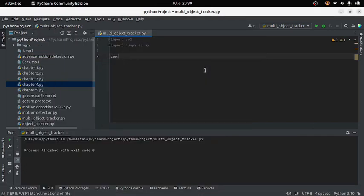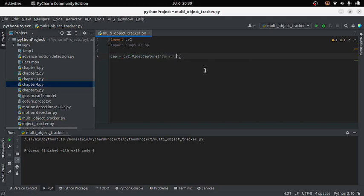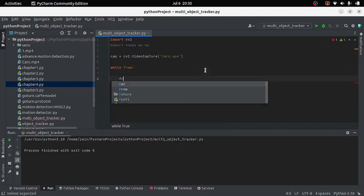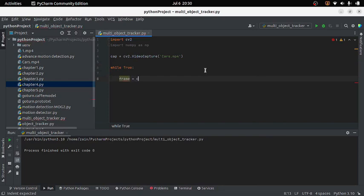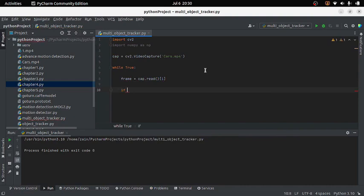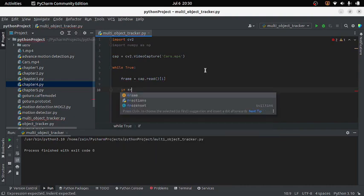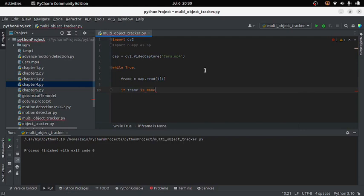Here I will create an object of the VideoCapture class and provide the name of the video file as argument. After this I will use a while loop to access the frames from my video. Inside it I will write 'frame = cap.read()' — this will provide me the frame from my video.